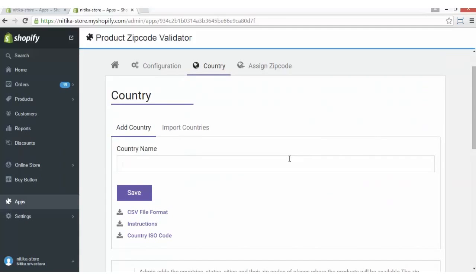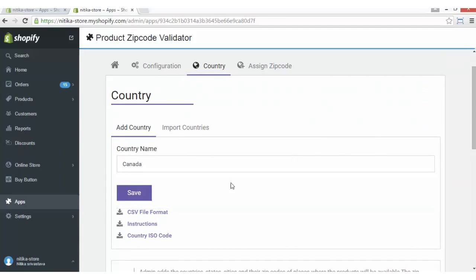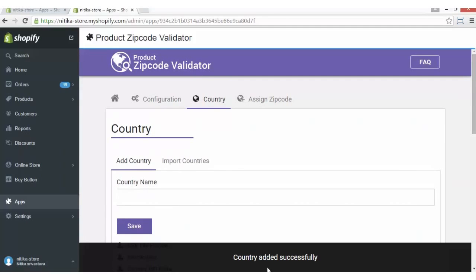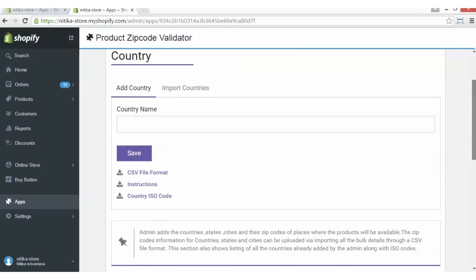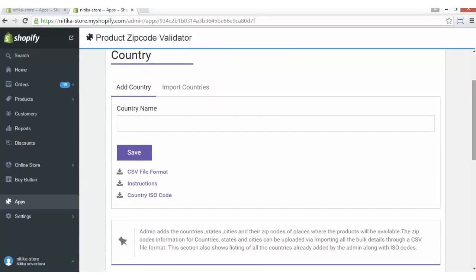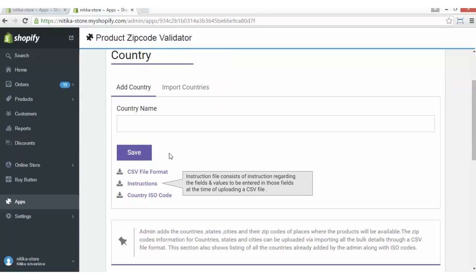You can write the name of the country or select it from the drop-down, then click on the Save button to add the country. Now the country is successfully added. The countries can also be uploaded via CSV file, and the do's and don'ts while uploading a CSV file can be viewed by downloading the instruction file.